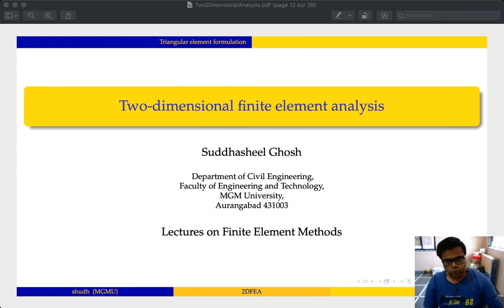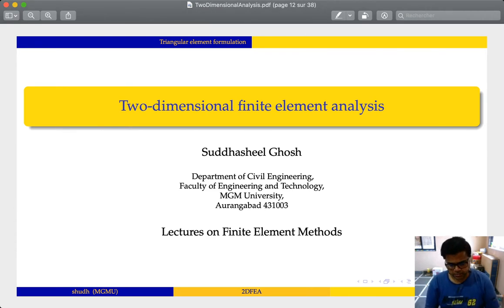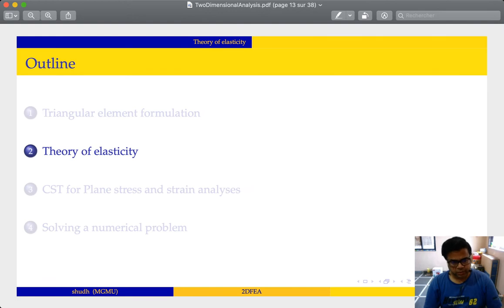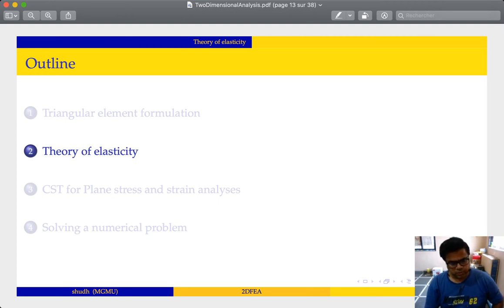Namaskar, welcome to the second lecture in the series on two-dimensional finite element analysis. In this series we will be covering: triangular element formulation, theory of elasticity, constant strain triangles for plane stress and plane strain analysis, and then we will be solving a numerical problem. In this lecture we are going to cover the theory of elasticity.